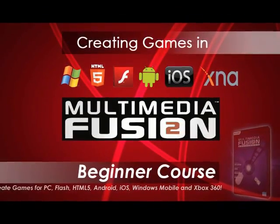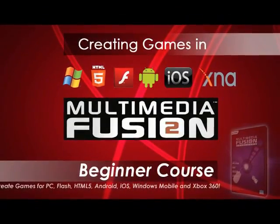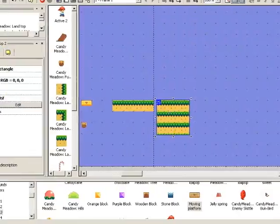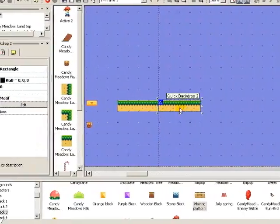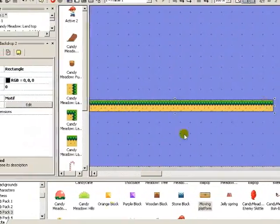Hi there, my name is Daniel Carberry and I present to you today the ultimate beginners course for Multimedia Fusion 2.